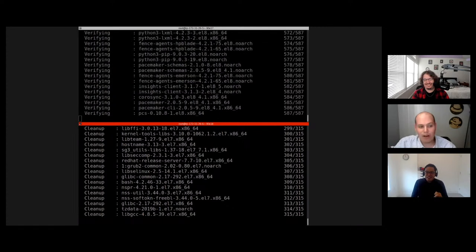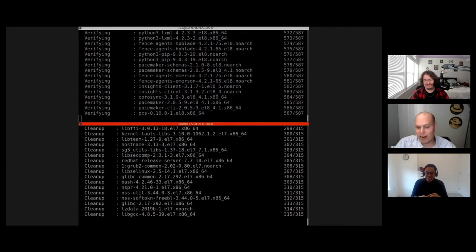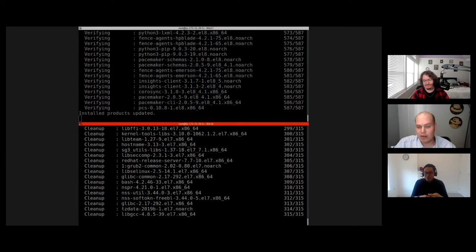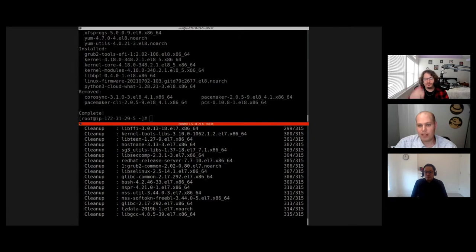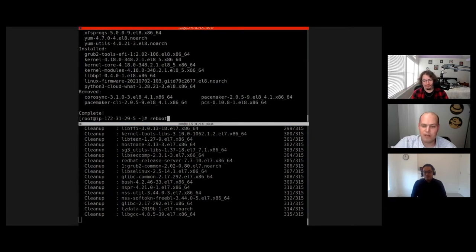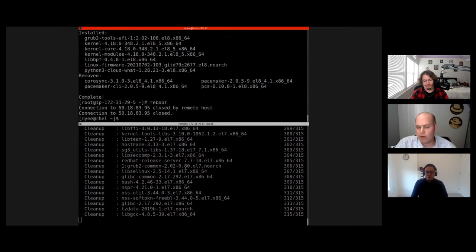One other cool feature of content views is you can exclude content too. So say you want to exclude the Emacs package — you can exclude that from your content view, and your users won't be able to install it. So if there are certain packages you want to exclude, you can do that.